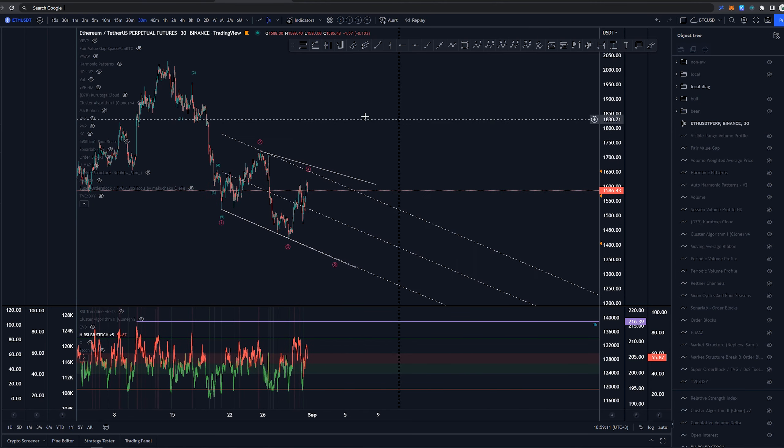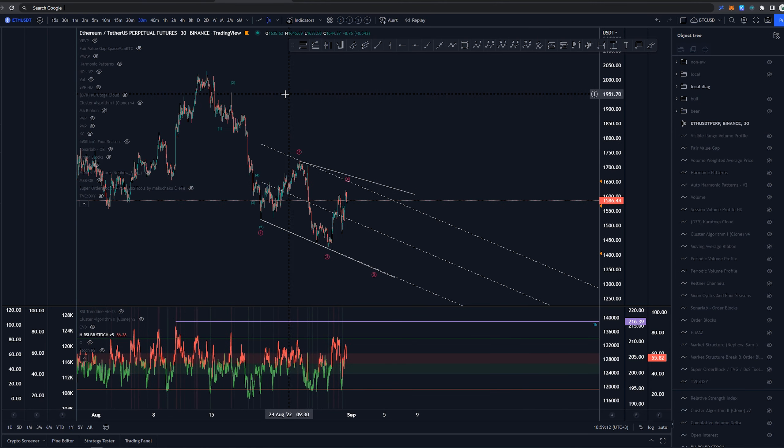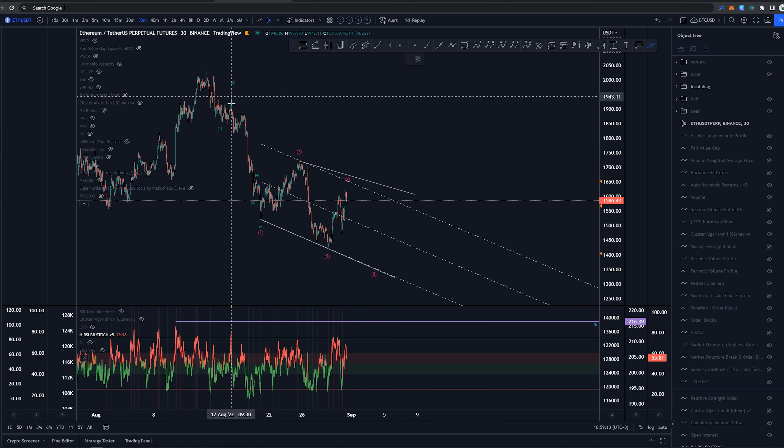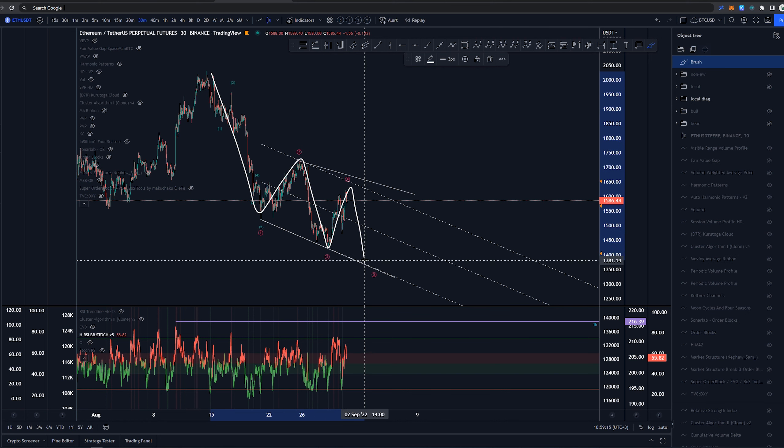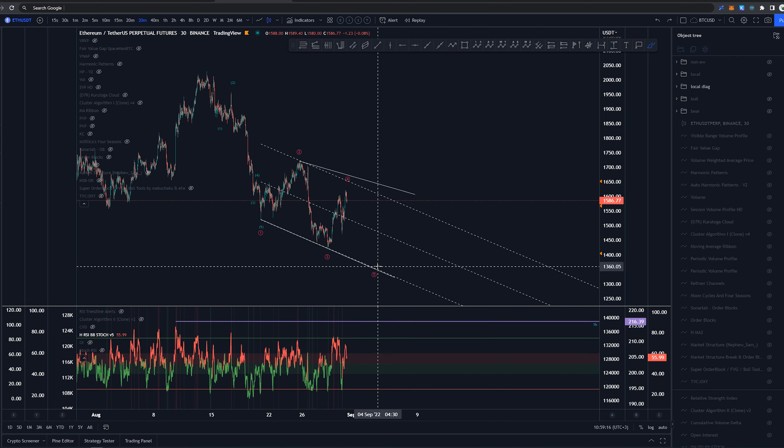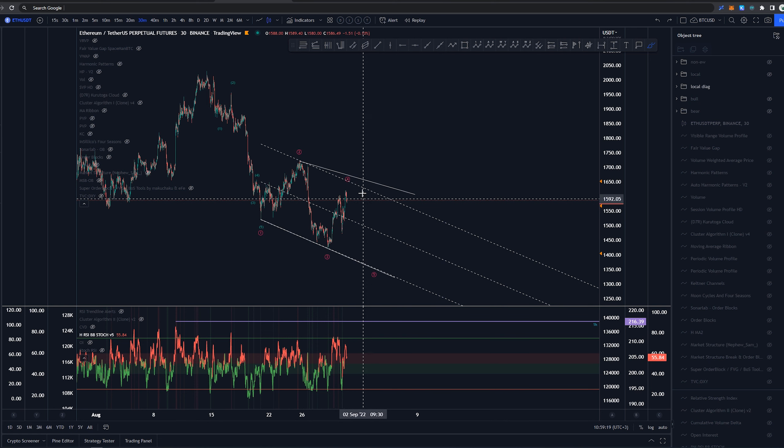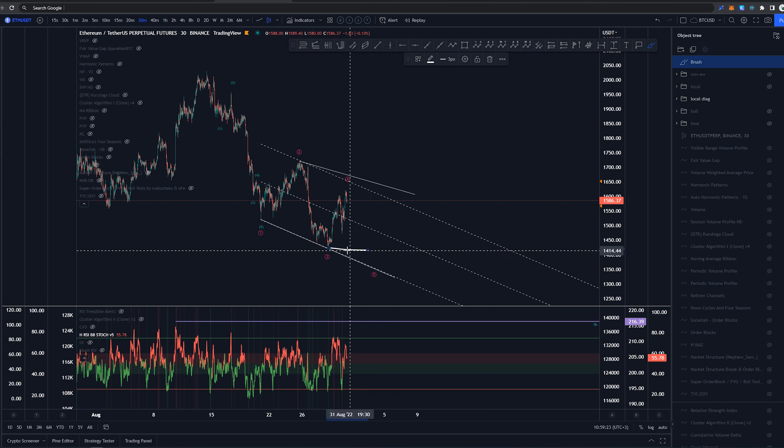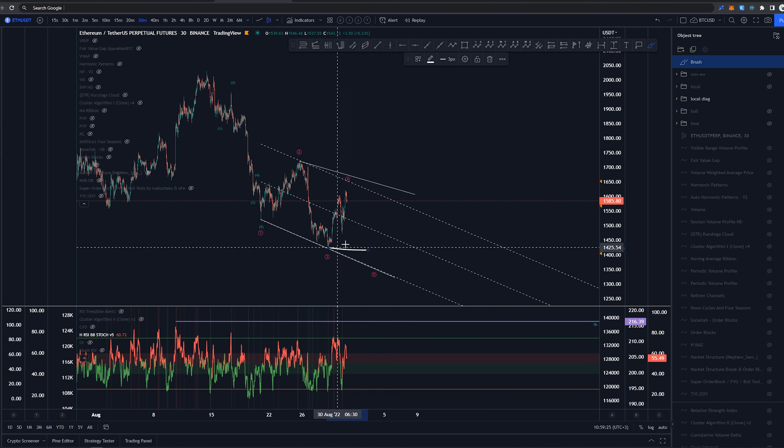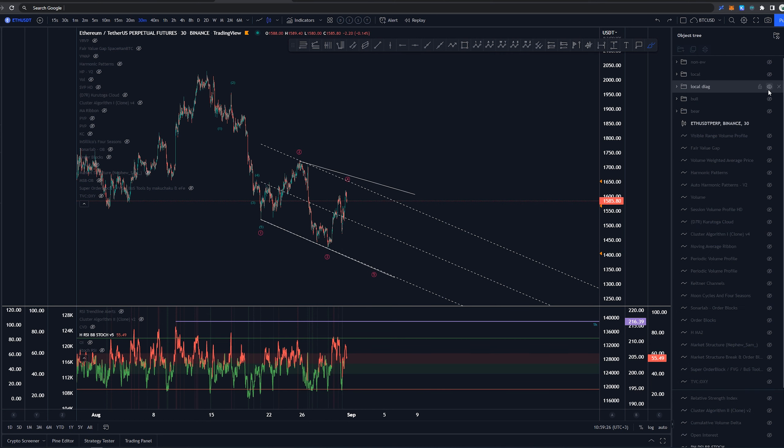Now this would be a 5, 3, 5, 3, 5 structure in which we would have this structure ending around early September, to me looks fine. But yeah we'll look into this if we are just going to be breaking these lows here around $1,420.